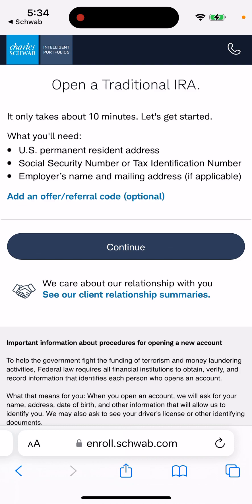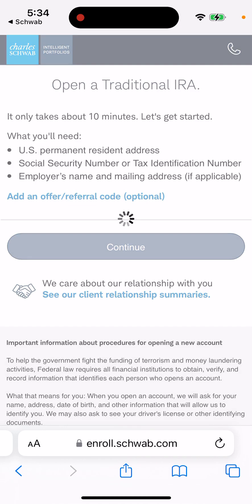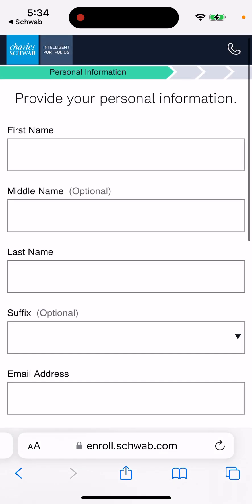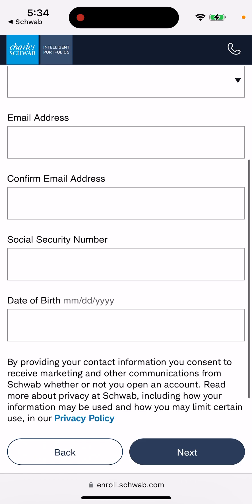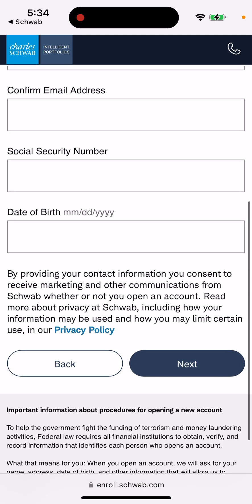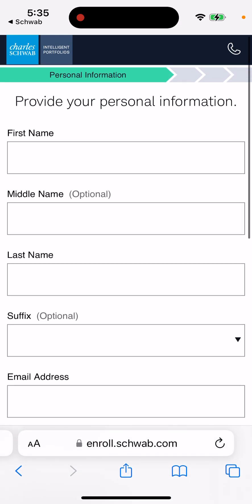You'll need a Social Security number or tax identification number, a U.S. permanent resident address, and your employer's name and mailing address if applicable. You just provide your personal information, SSN, and date of birth, and you can proceed from there. It's kind of a long process, but you can do it right from your phone.